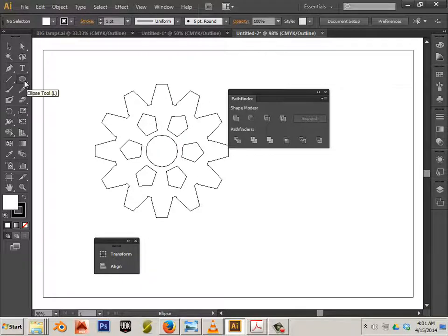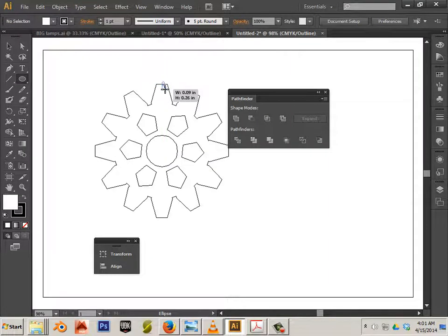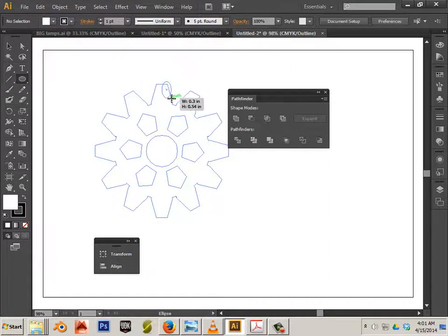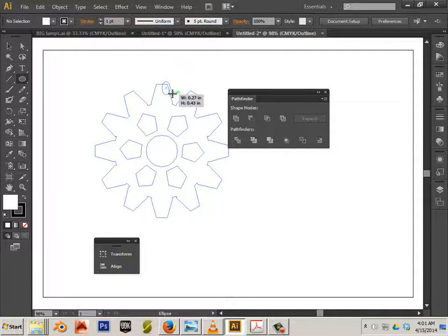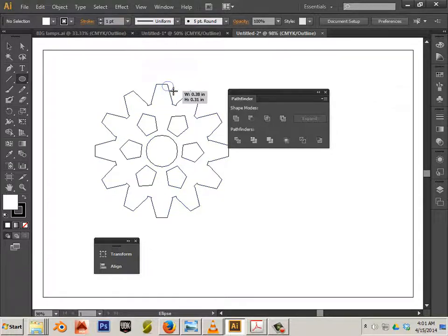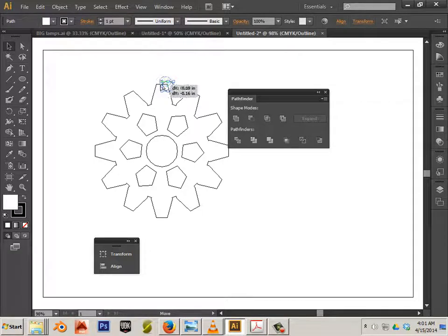So here's the ellipse tool. One more thing I can show you. Let's say if I wanted to cut away at the profile, I could. Say if I made a little oval.